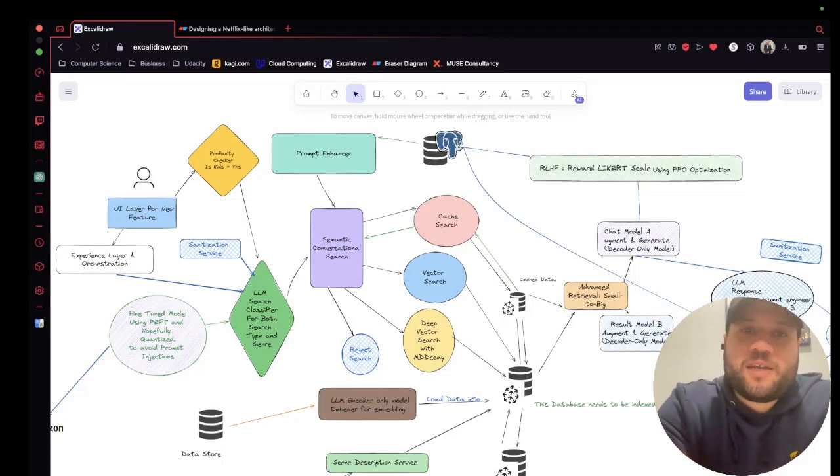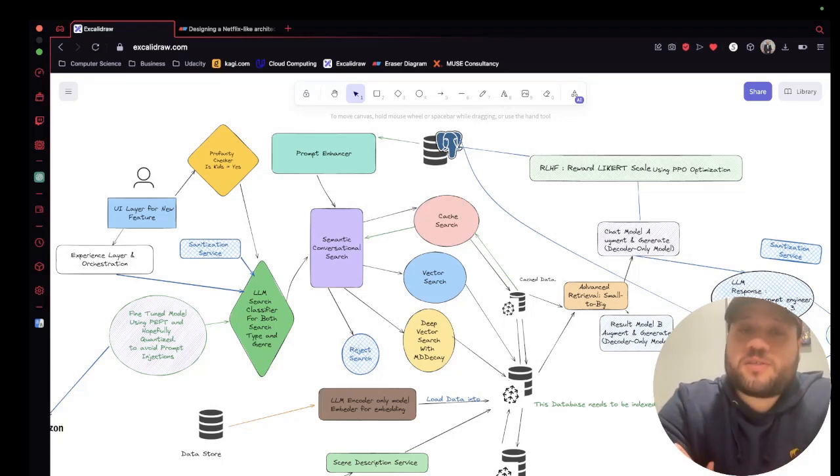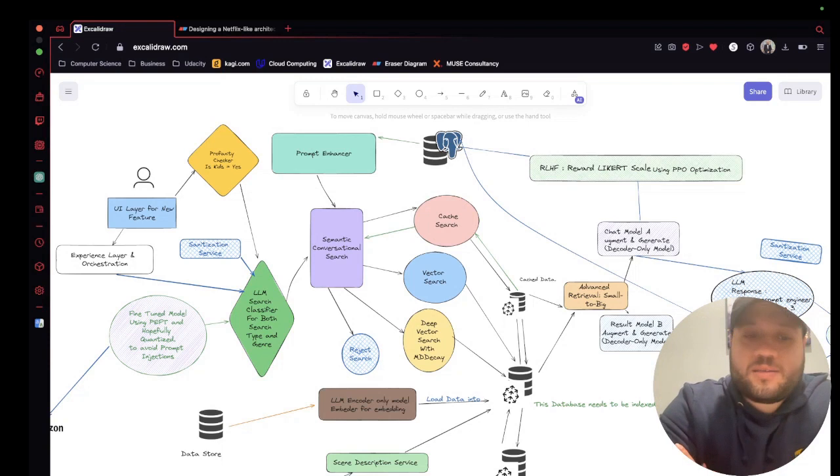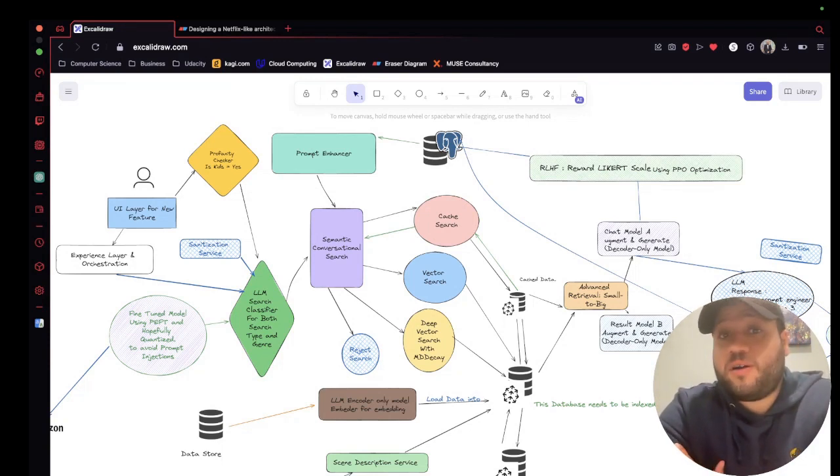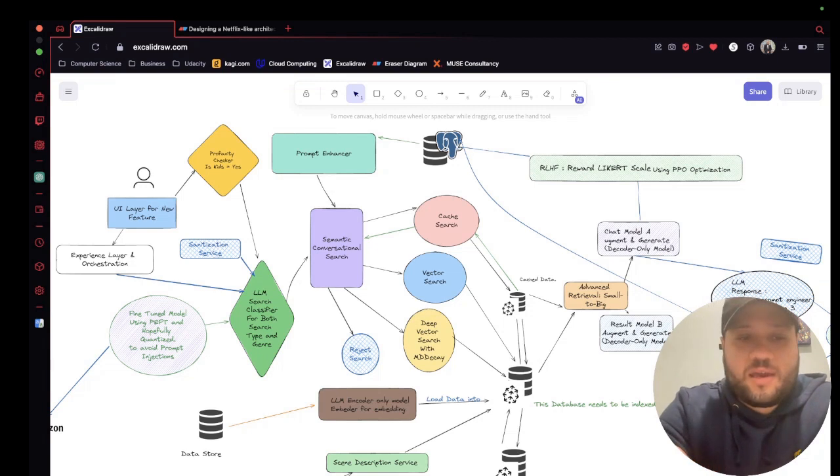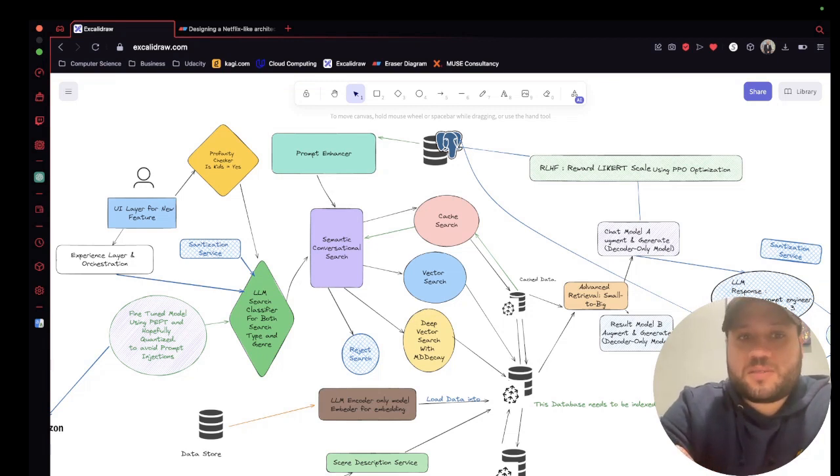Hey everyone, welcome back to the channel. So today I want to share my workflow for system design. I'm a big fan of system design. I think it's very fun. And I do it in two steps.